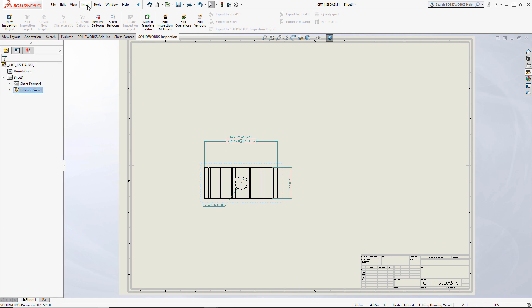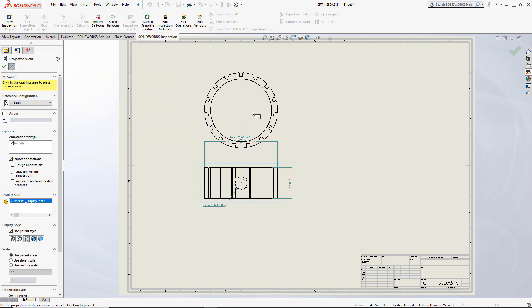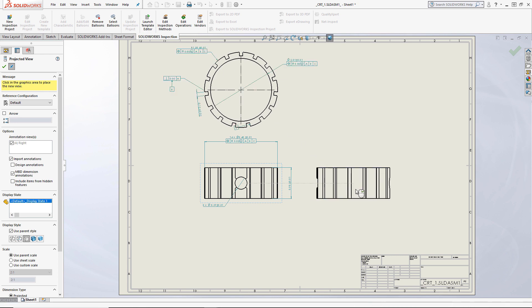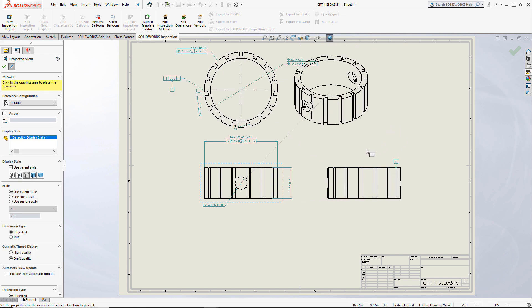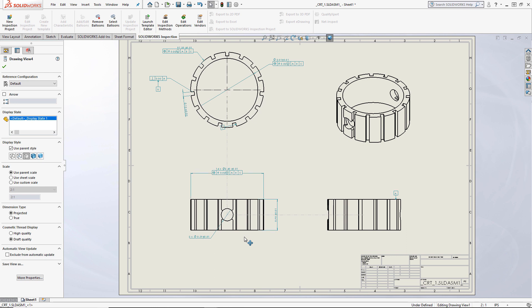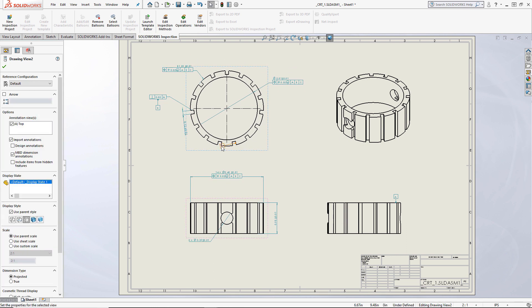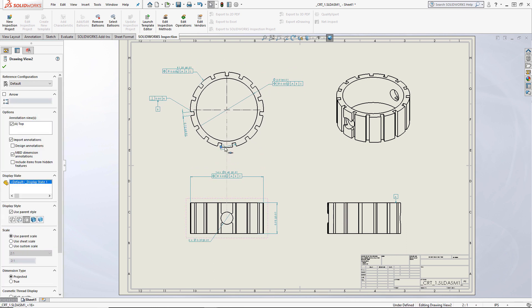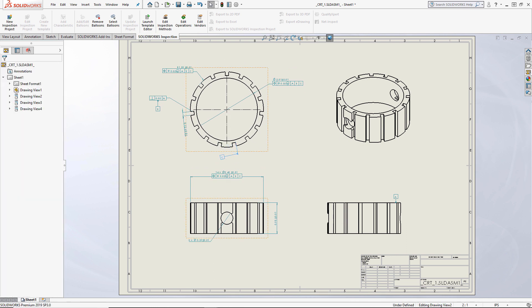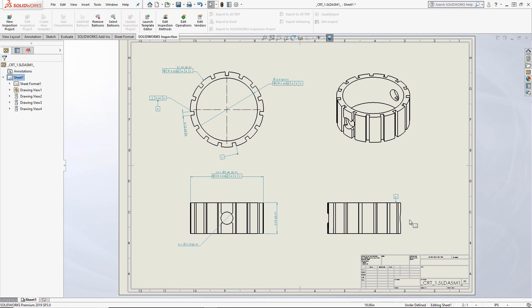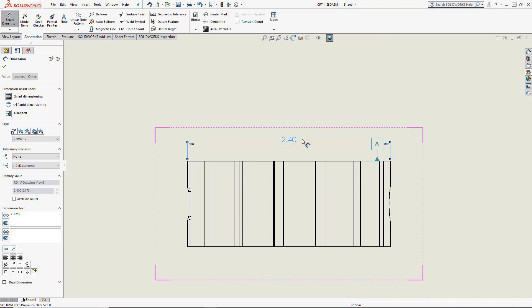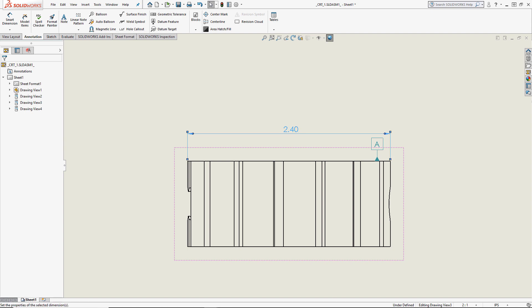Additional projected views can be made which will automatically bring in the PMI data. DIM expert data doesn't always look as good in 2D as it does in 3D, but that can be adjusted by moving them around and modifying the text position. Like any drawing, additional dimensions, notes, and tables can also be added.